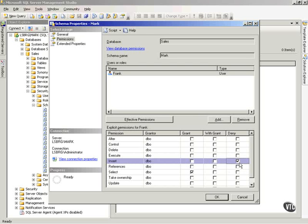Deny removes from Frank the insert capability and it will also explicitly remove that, even if Frank can access or have access to the insert on the mark schema through another group or a role.